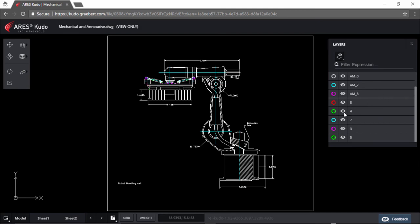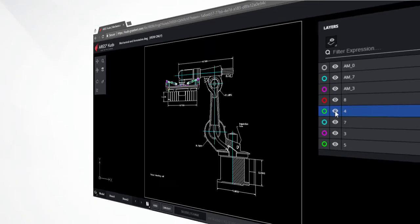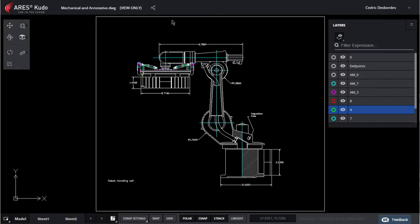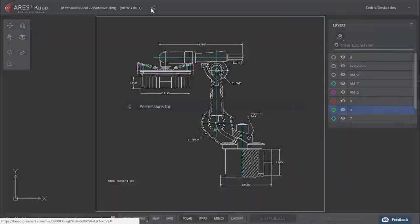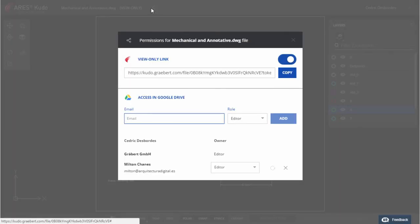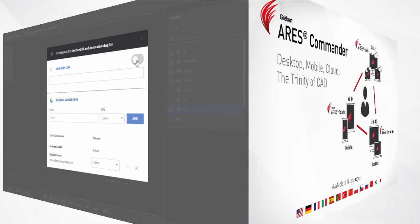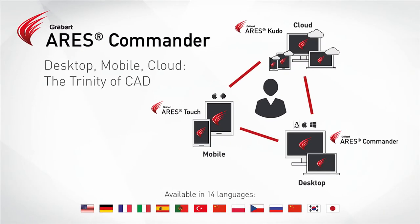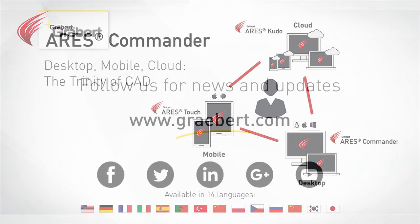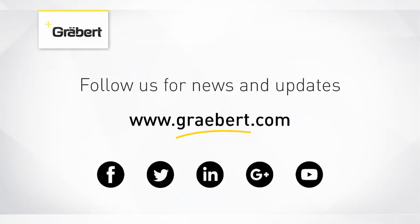Nothing to install and always up to date. But it gives you also more control as you can cut access at any time by turning the view only link off in Ares Kudo. We hope you will enjoy using Kudo. If you are not a subscriber yet, you can buy Ares Commander from Graebert or from your local reseller.